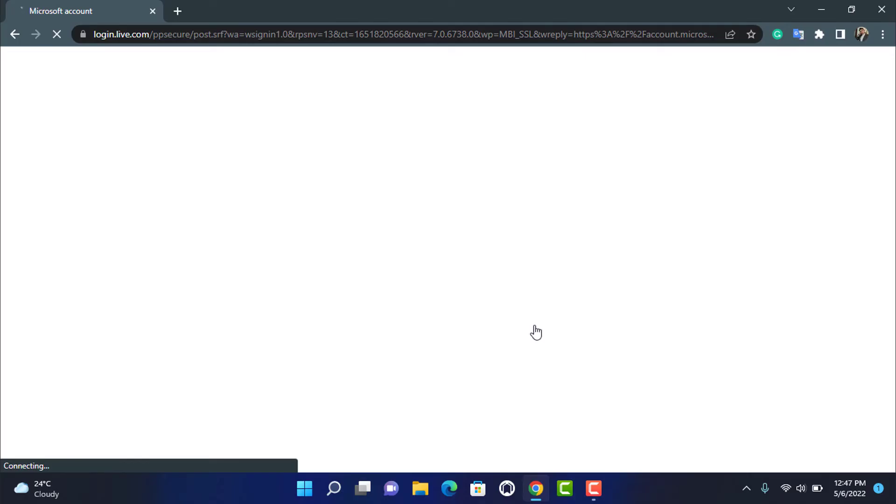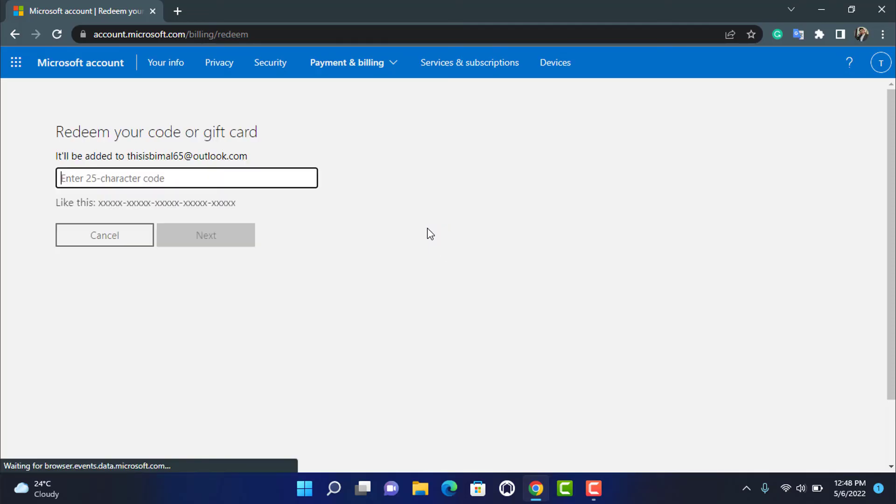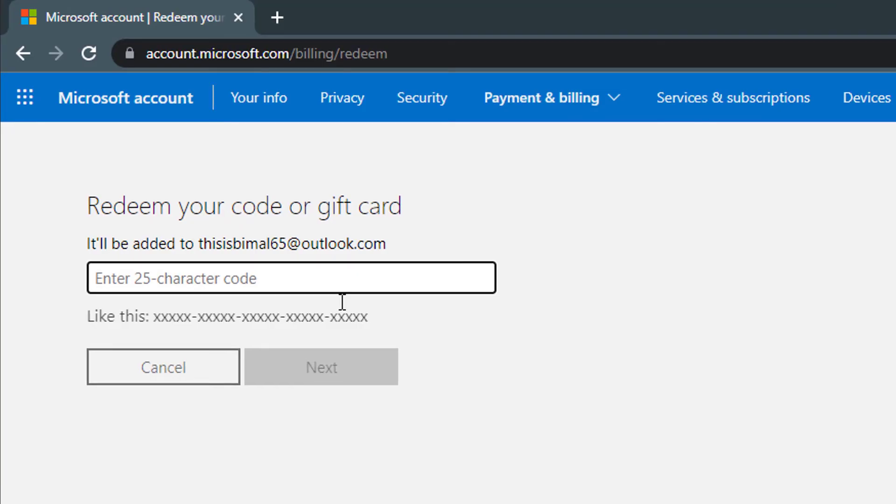As you sign into your Microsoft account, you can see you have been given multiple options right over here. Wait for the page to load up completely first. Once you log in, you can see it has gone to a page where it will ask us to enter our redeem code right over here. It says account.microsoft.com. Wait, and here you can see the option called Redeem Your Code or Gift Card. It will be added to this account as well.